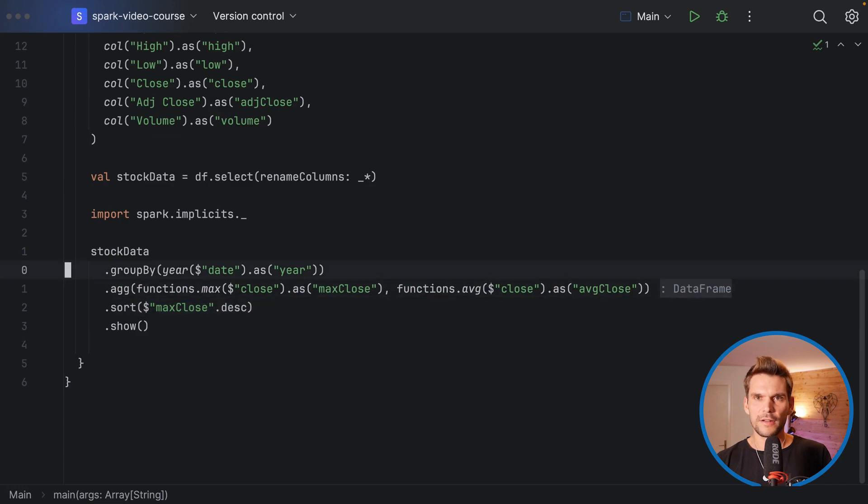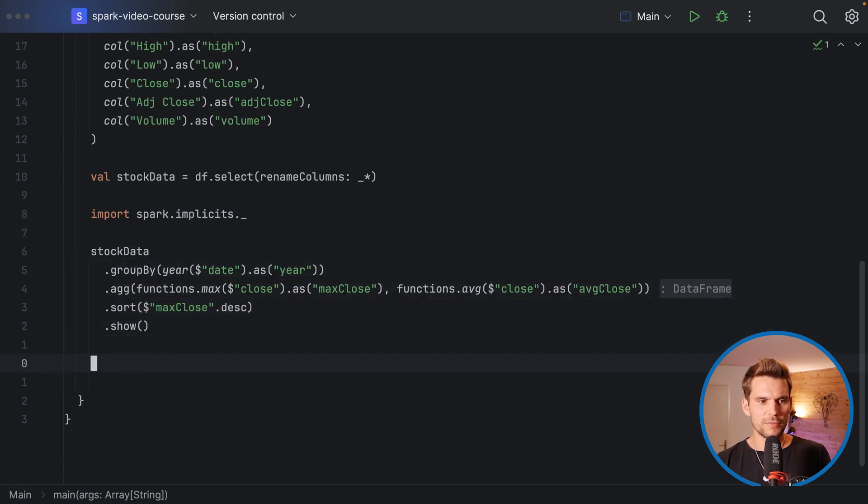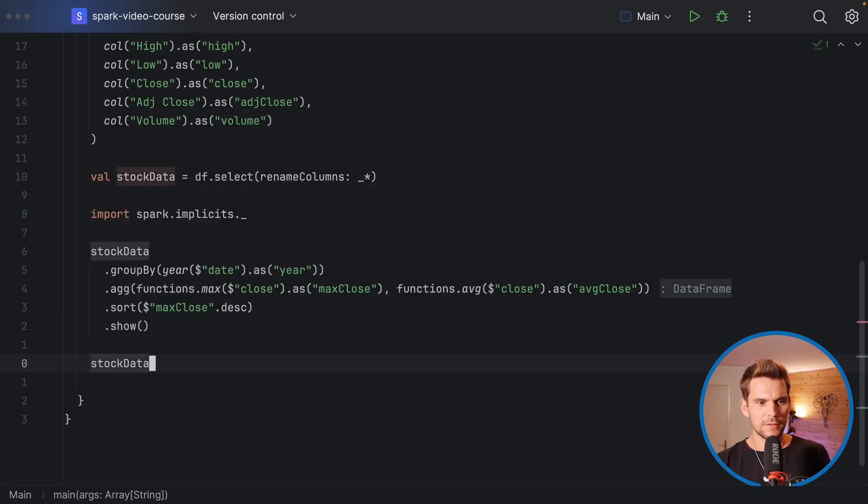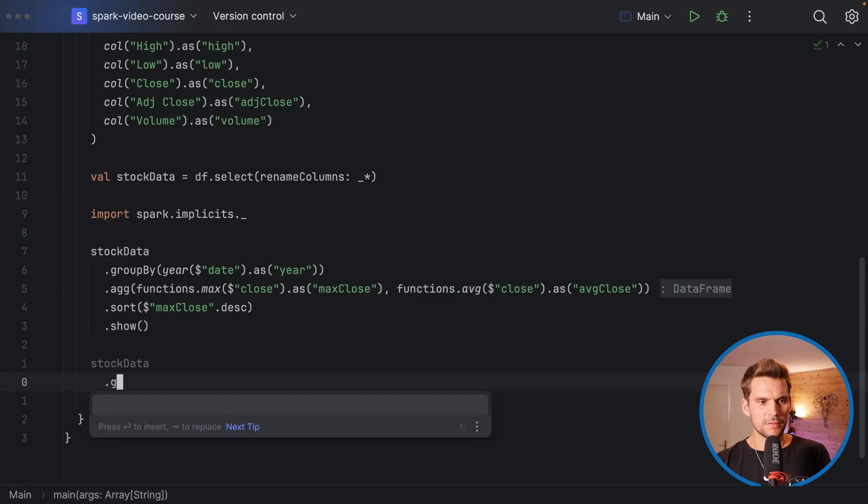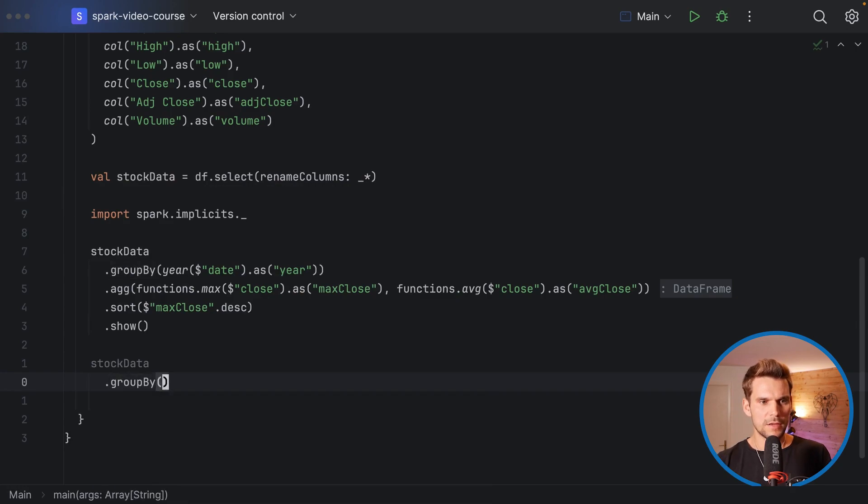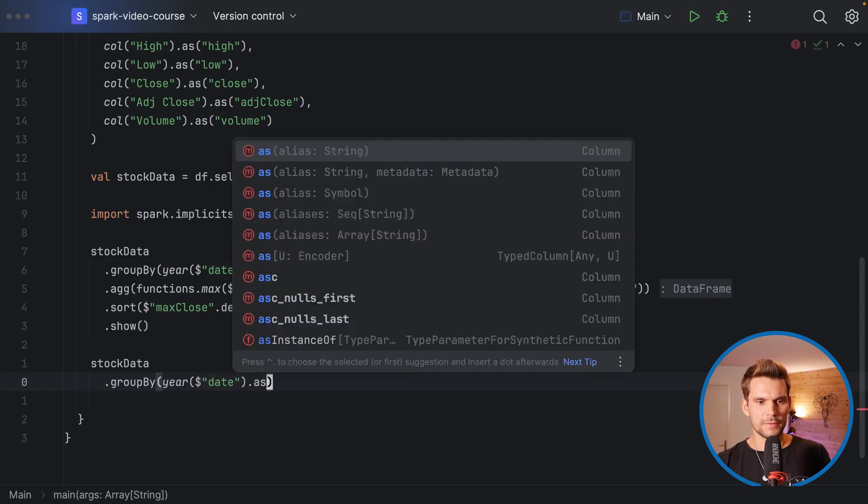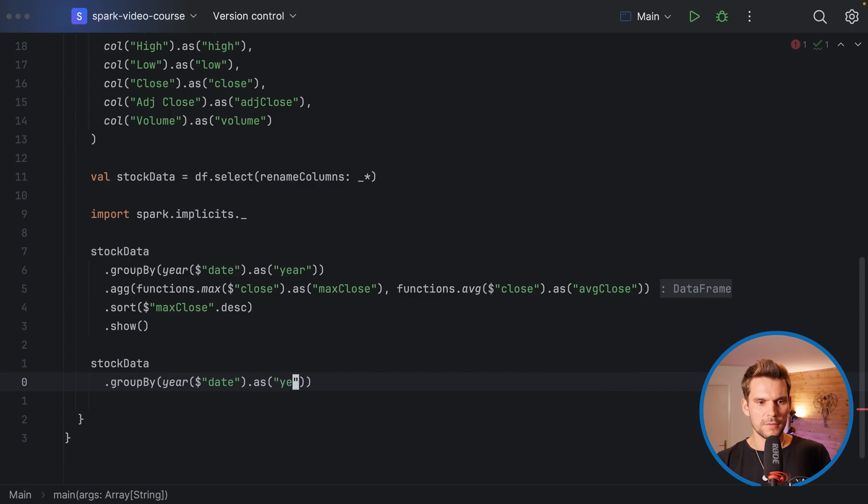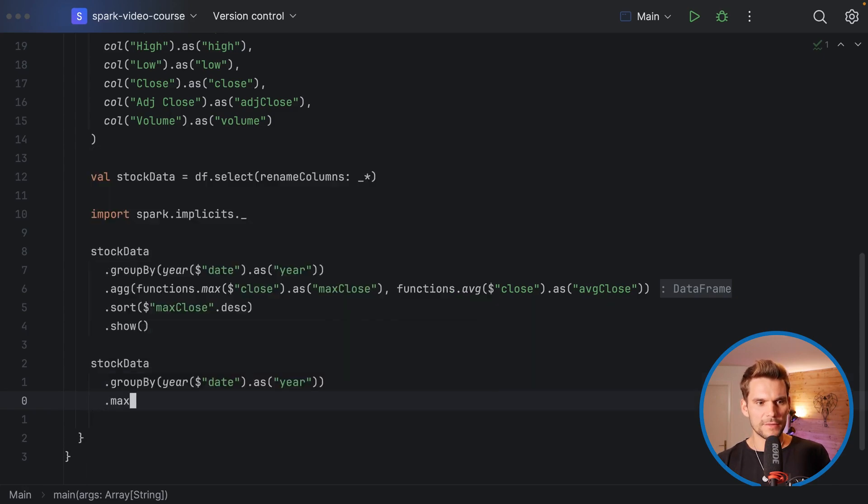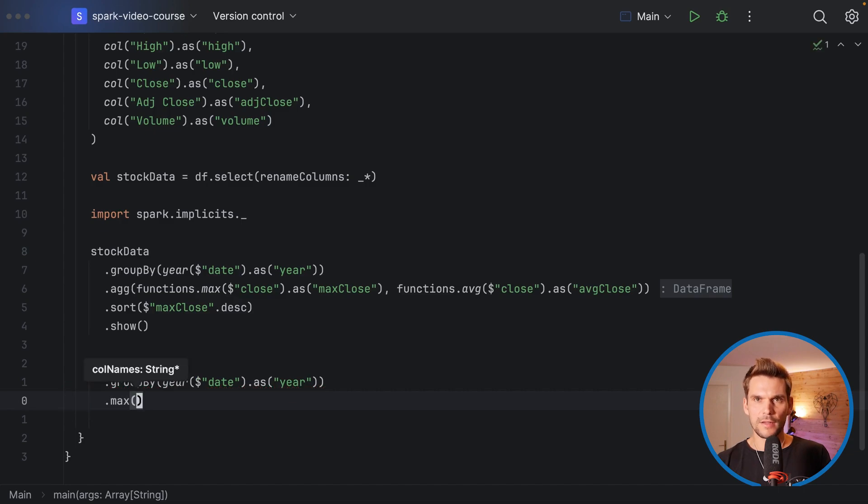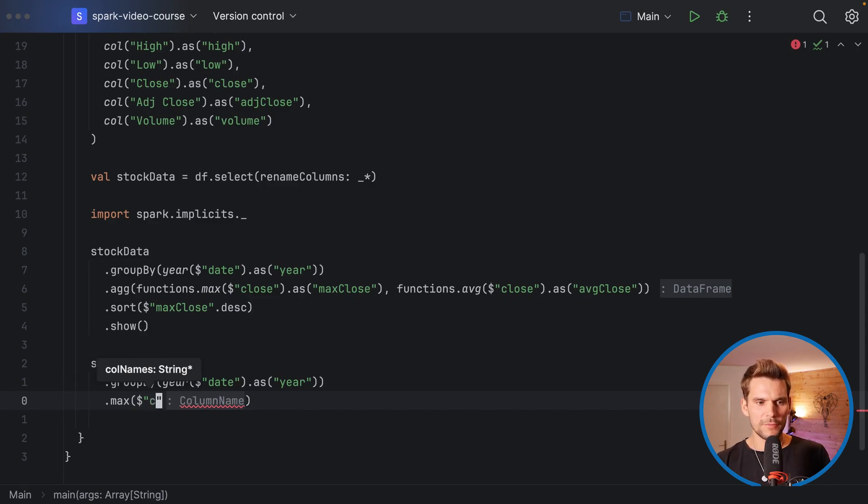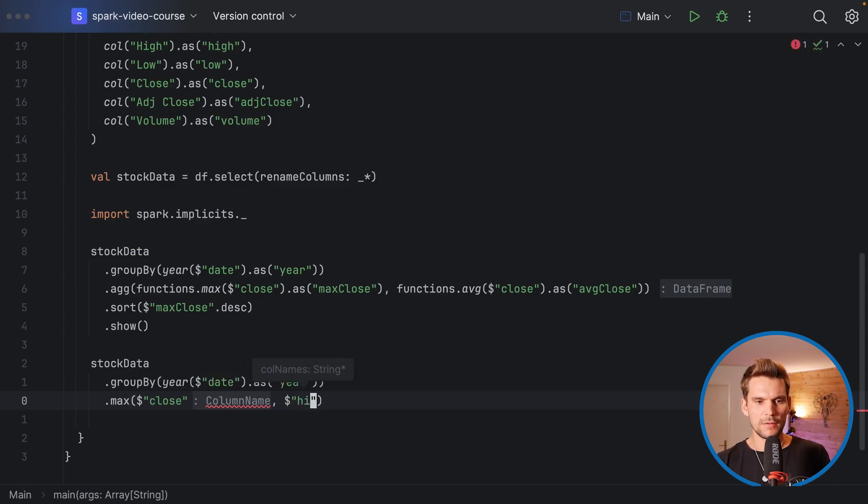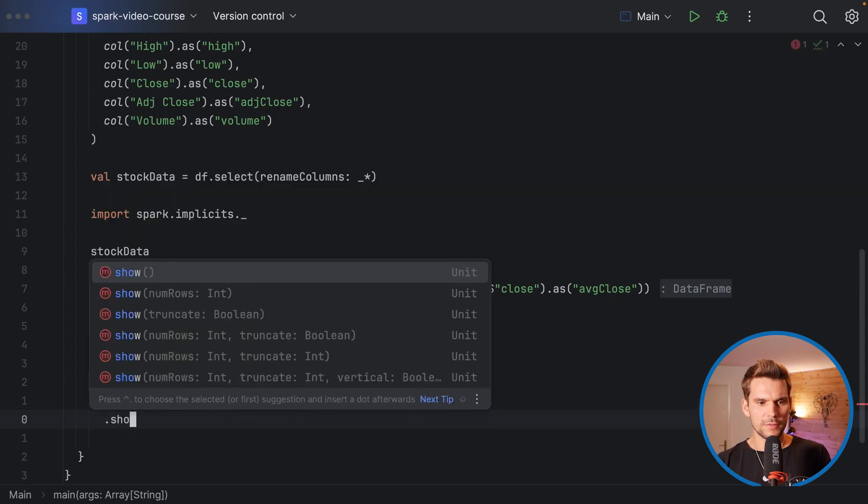A second thing I wanted to show you was that there are some shorthands for aggregations. For example I can say stock data and then group by and then our columns again year of date and then as year, and then we can also say directly max. In the max we have to pass in the column names, so that could be multiple as well, so the max close price, for example max close, and also the max high maybe. We can show that as well.